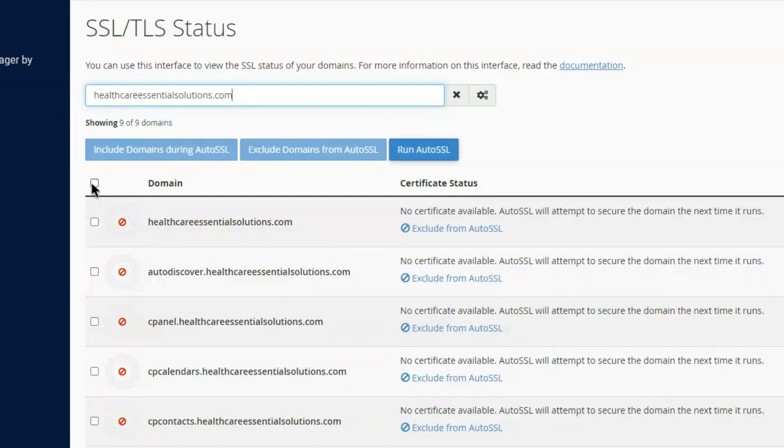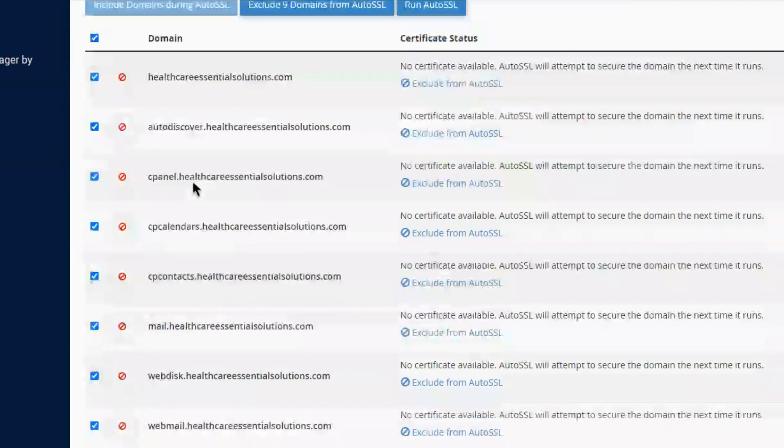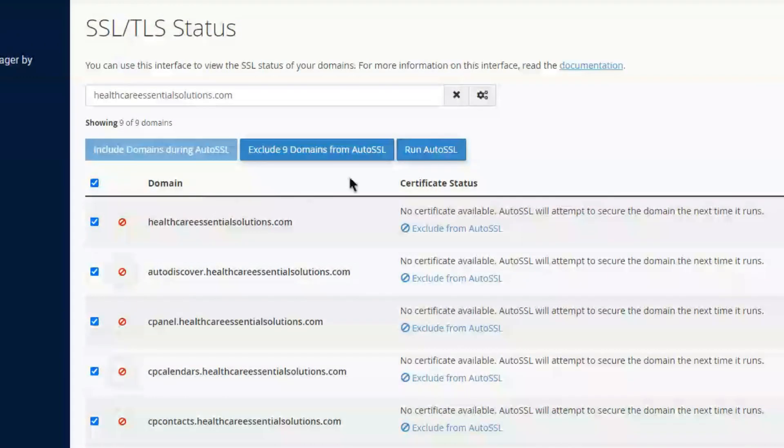Select all domains and simply click run auto SSL button from the top. It will install the SSL to your domain.